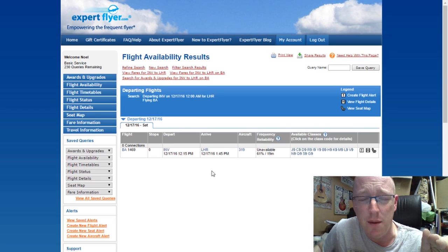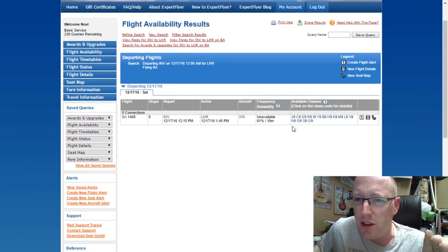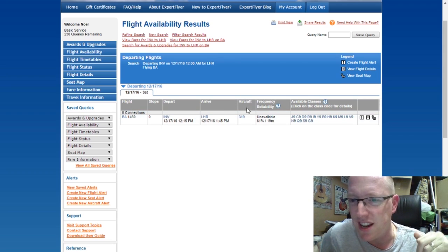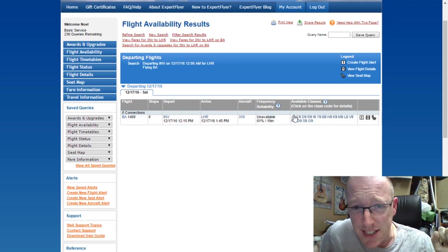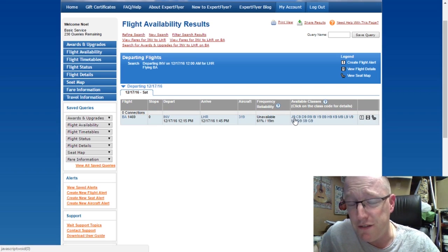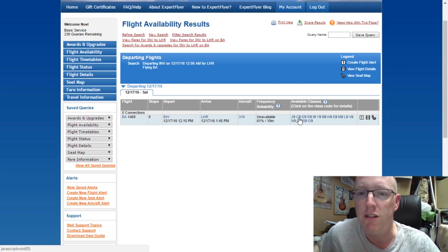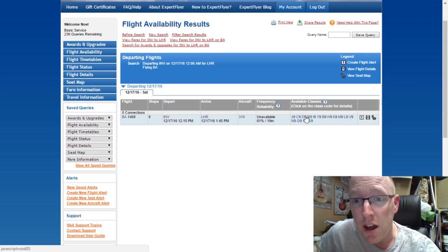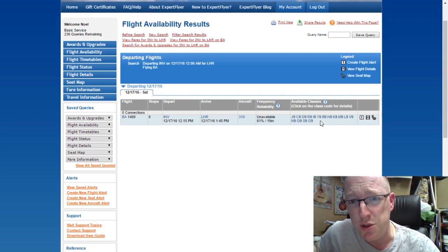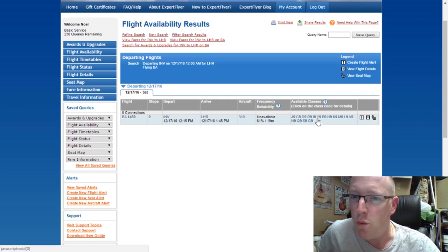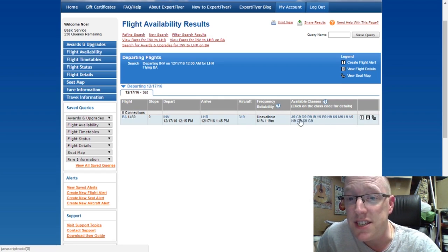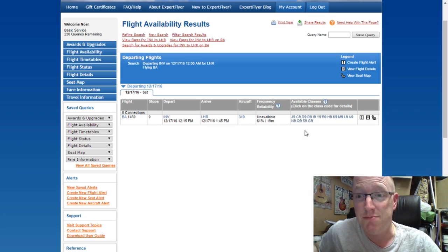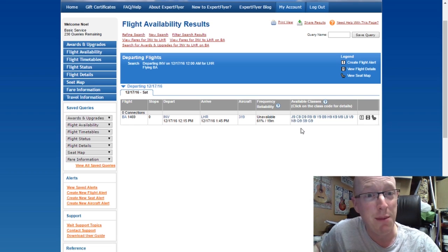This might look a little bit difficult to understand, but it's taken me a bit of practice to understand what all these codes mean. Essentially, all these classes here are fare classes. J is business class, C is business class — albeit of a different flexibility kind — basically different fare classes within business class. Y is economy, and pretty much everything to the right of Y is also economy. Everything between J and Y is business class. If a class shows nine, that means there are more than nine seats available. It's a pretty empty flight, which is brilliant for me — that means hopefully I've got great opportunities to walk around the cabin and get some good footage.